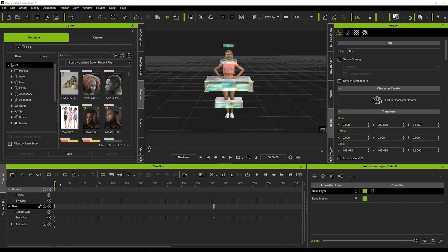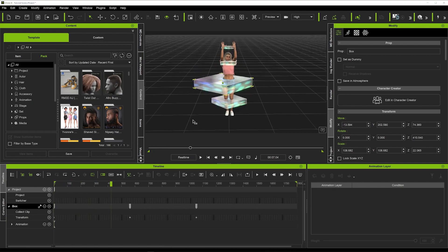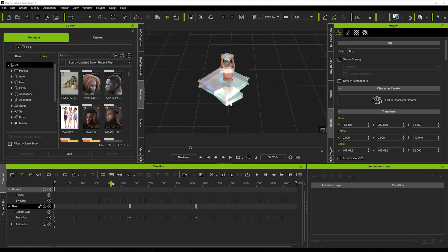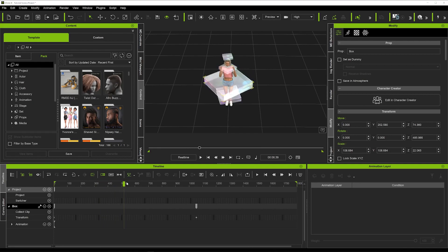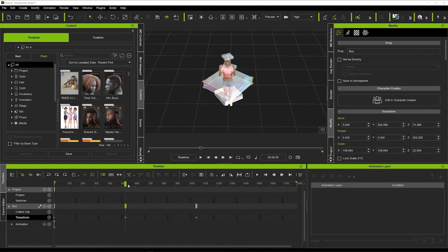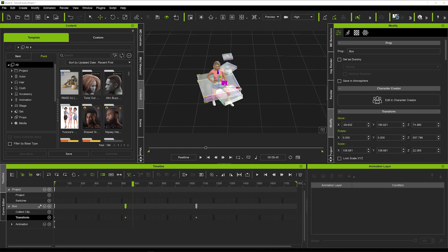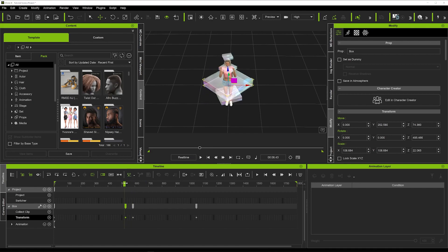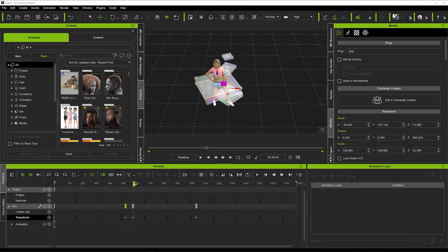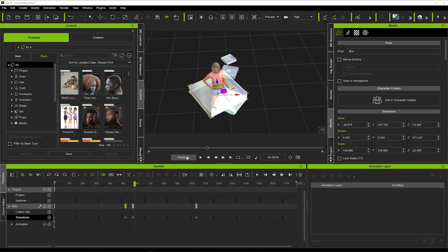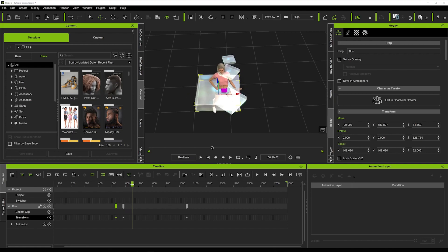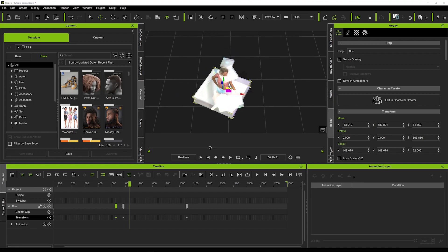Now we're going to clean up the animation of the boxes. From a bird's eye view, you'll see at certain points the boxes aren't centered on the character. I'll delete a keyframe here, then play it until the point where she steps - just here is where the box needs adjusting. We're going to add a keyframe here, then go a little bit further in time where it moves, adjust the box and move it over. When we play from the beginning, the box now moves over with the character. We'll do exactly the same thing for each individual box.